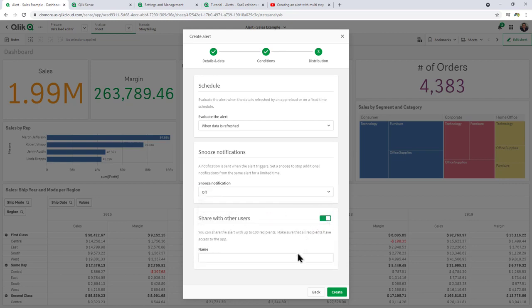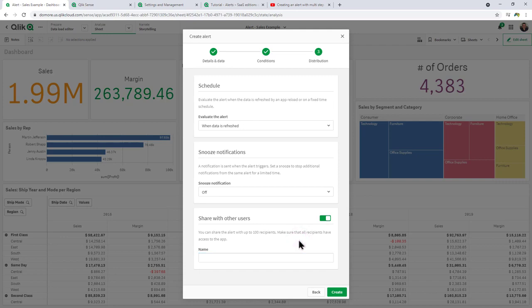And then share with others. If there are other individuals that are added as members to the space, you can also alert those individuals as well. And then all we do is hit create.